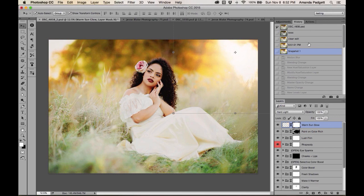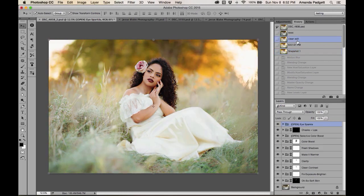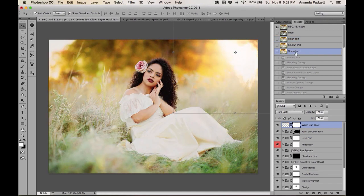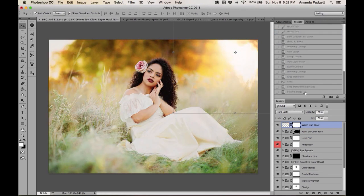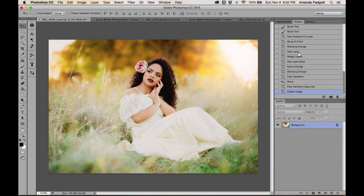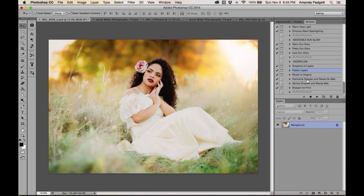Before and after comparison: the clean edit looks natural and polished, and the final creative version with the color action is clearly a creative edit — no camera produces that straight out of the box.